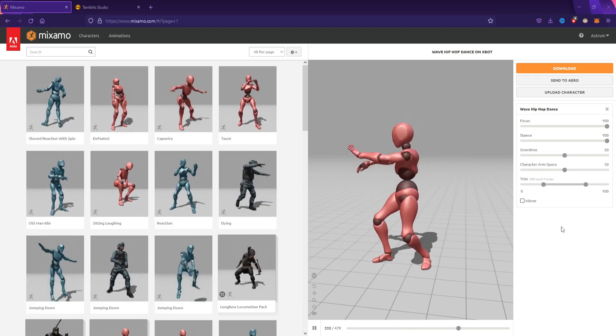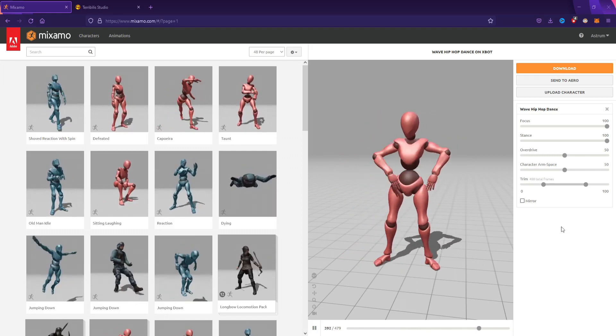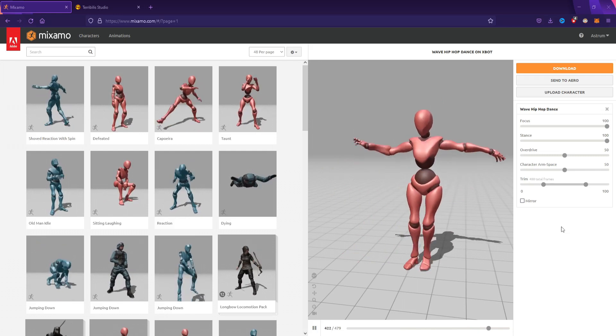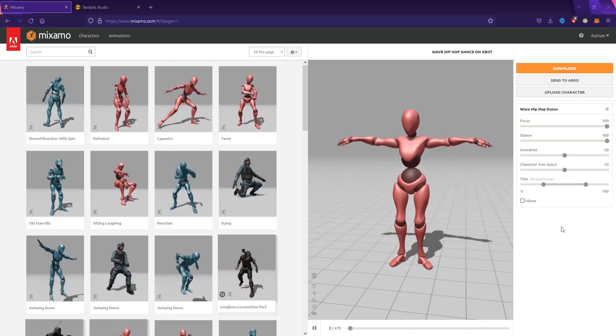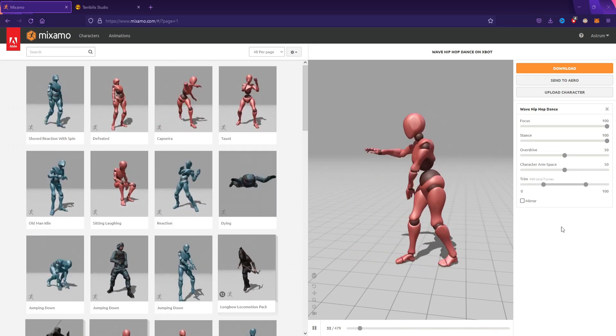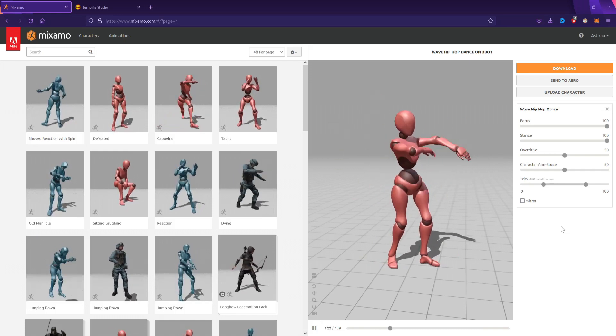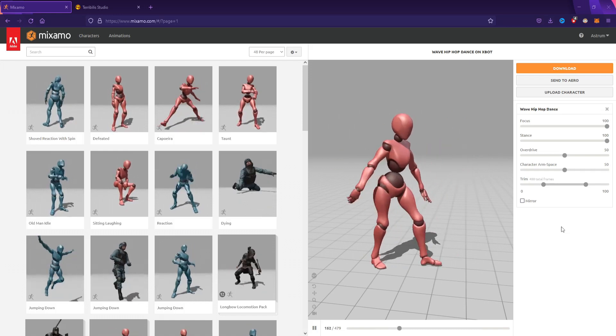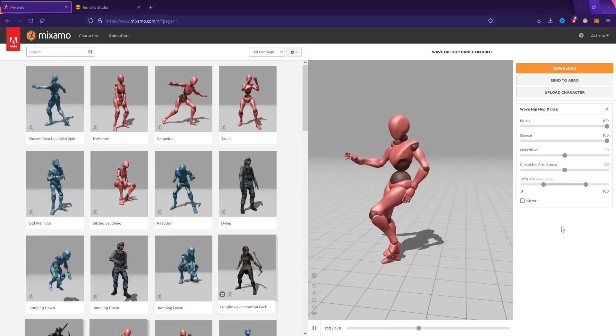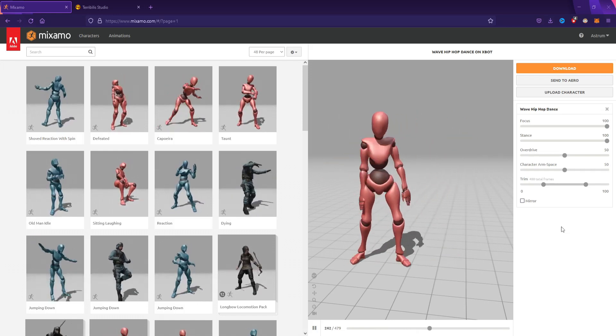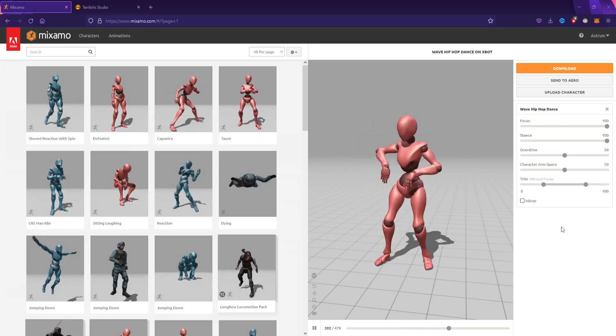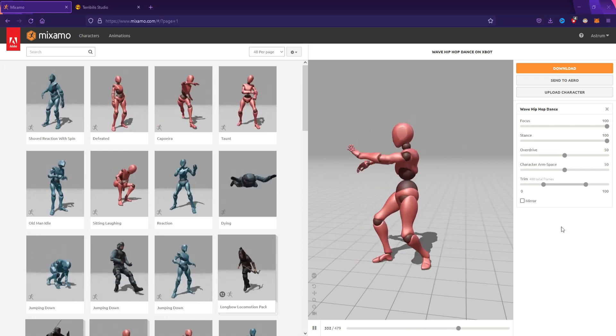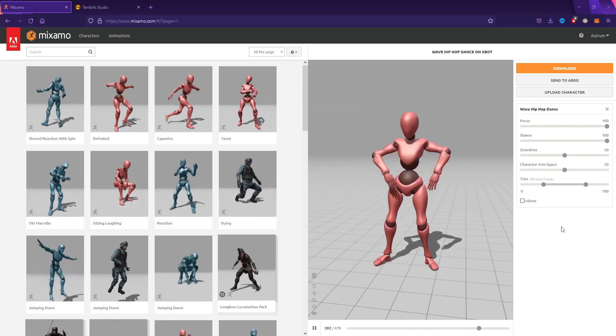This website has many free animations that you can use to prototype your game. The quality is not that great, but I've learned so much with them and used them to my advantage. I still use them when I'm prototyping a brand new project. I would really recommend learning with this.